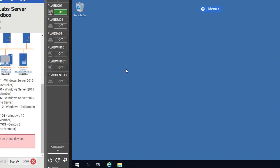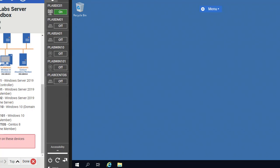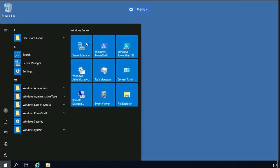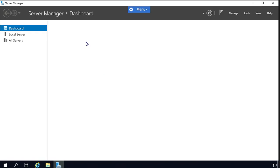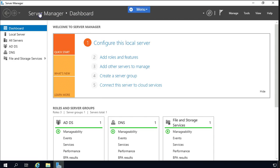We are using the Practice Labs Server 2019 sandbox. The machines we're going to need in this project are PLF-DC01 and PLF-IN10. We are already on the domain controller machine, and first things first, let's launch Server Manager, which provides the way to install all the managing tools. The Server Manager is initializing its dashboard.